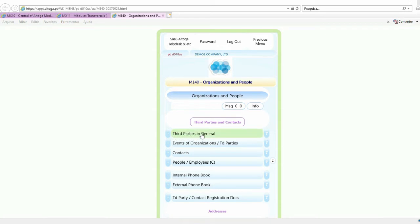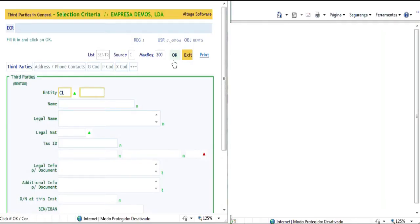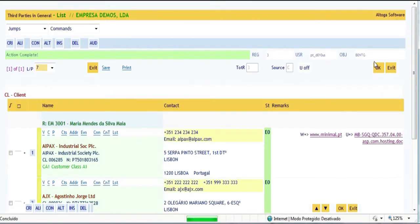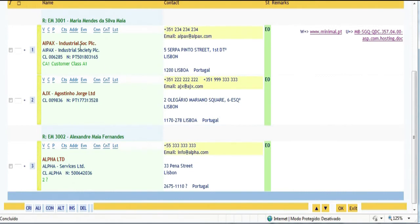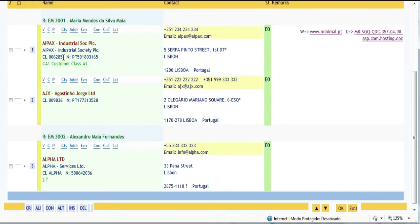Let us look at third parties in general. We get a sample list by clicking OK. All of them are clients: IPAX, AJX, and Alpha. The responsible-for-client concept is implemented in this example, so IPAX and AJX have employee 3001, Mrs. Maria Mendez Maia, as their responsible party, and Alpha has Mr. Alexandre Maia Fernandez. The code of the third party may be either numeric — that's the case of CL006285 — or alphabetical, such as CLα. When third parties are not in large numbers, it may be useful to assign them alphabetic and mnemonic codes, which facilitates the handling of information.